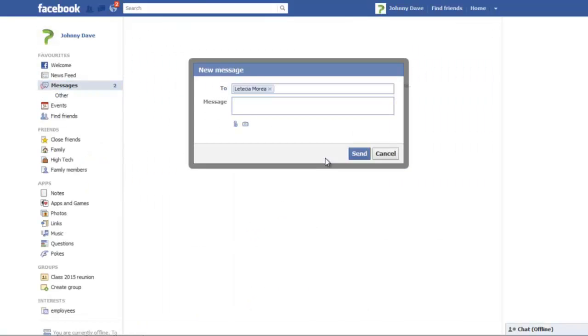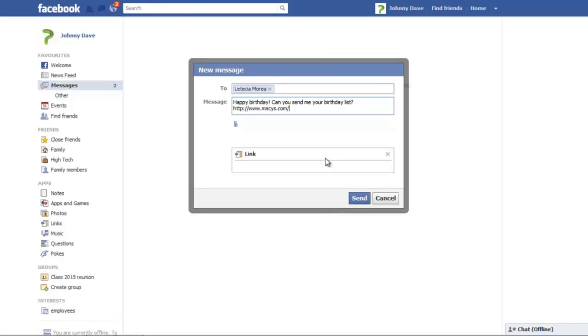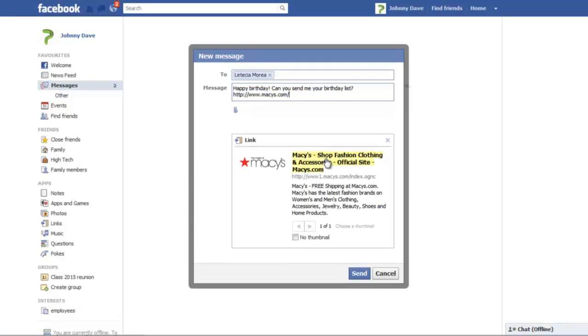In the Message section, type your message and paste a link using the keyboard shortcut Ctrl-V. You can use the Attach a File option in the same message as well to add attachments to your message.